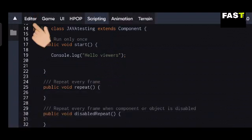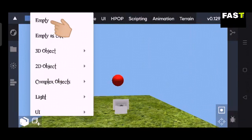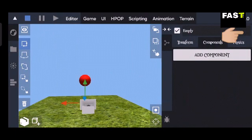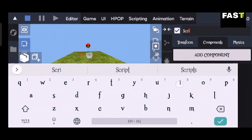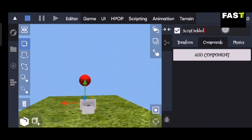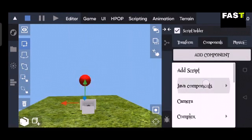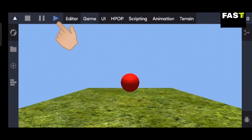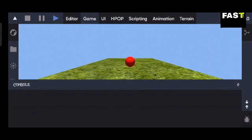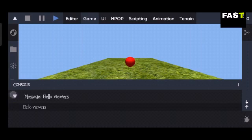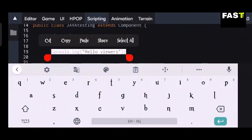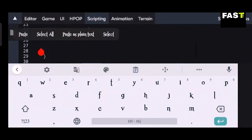Now click on the Editor tab at the top to come out of the script. Create a new empty object which will hold our script, click on it, and name it as your choice. Click on the Add Component button, then Java Components, and select the script we created. Click on the Console tab — you can see our message has popped up. If we put this keyword in the repeat method, then the message will pop up every frame.